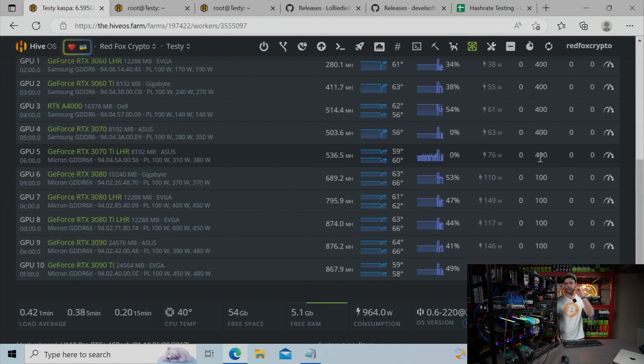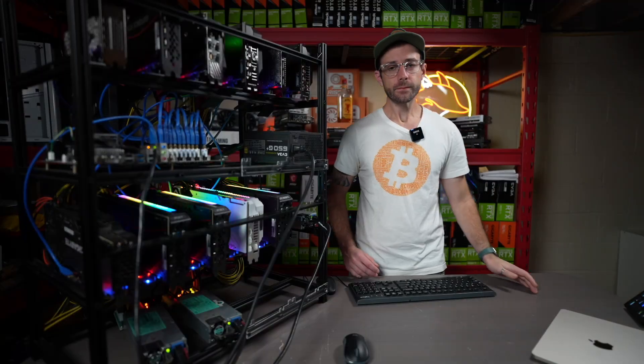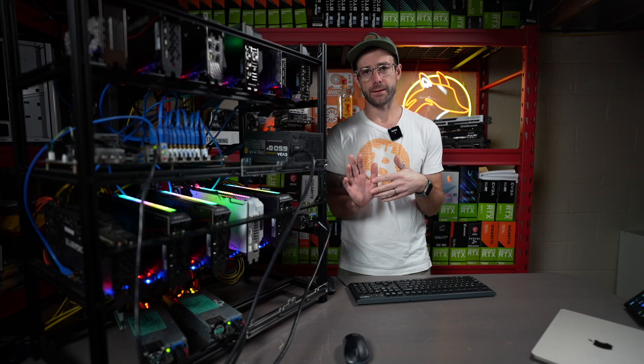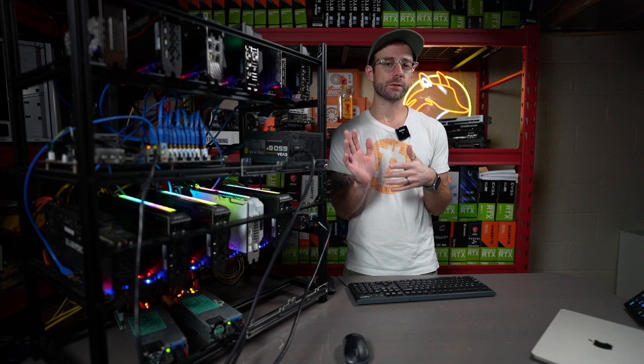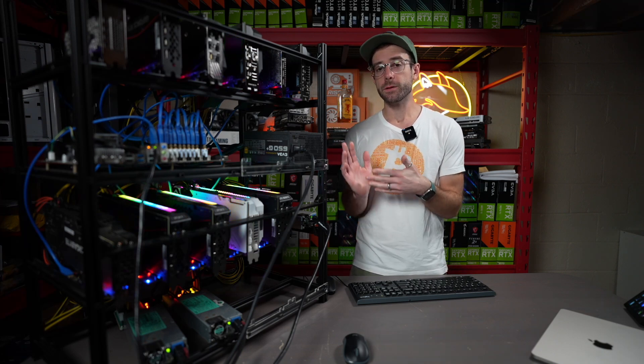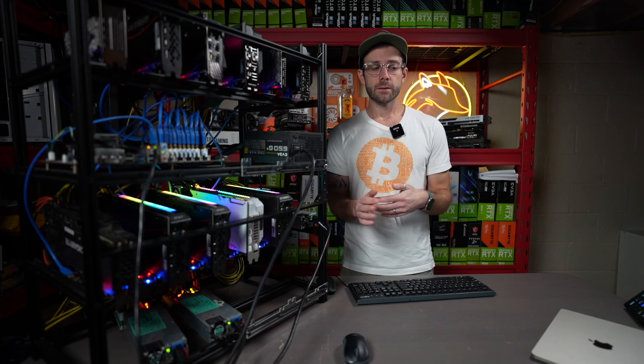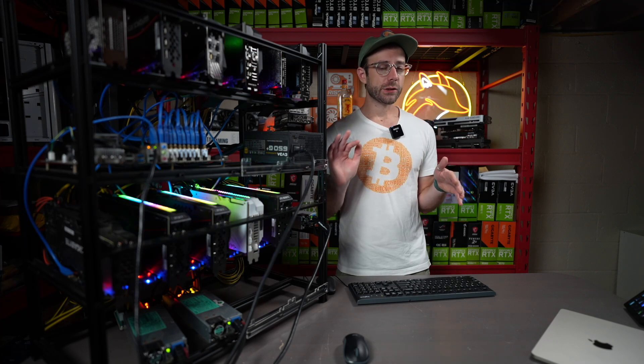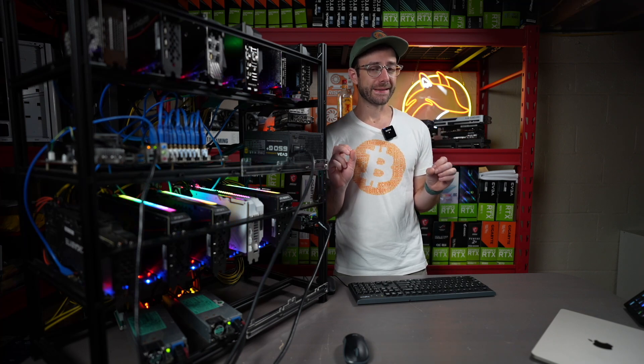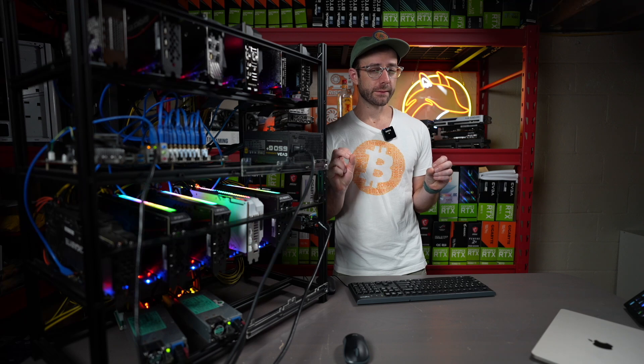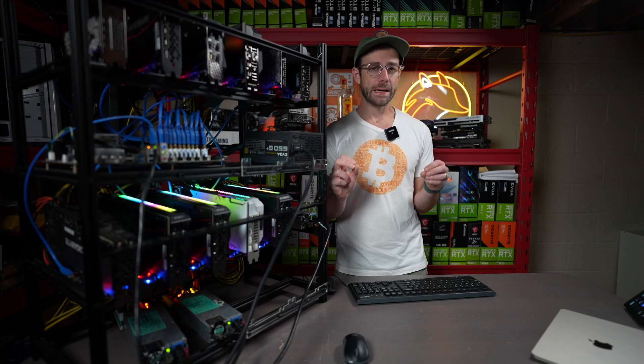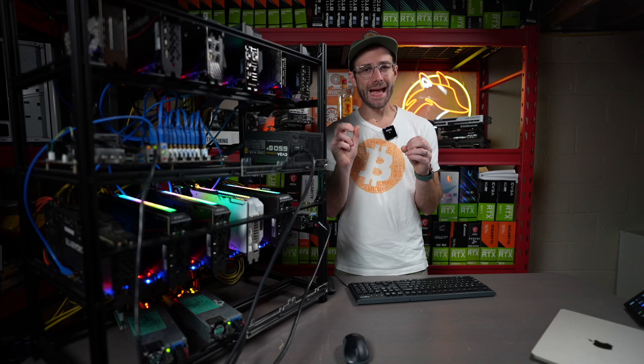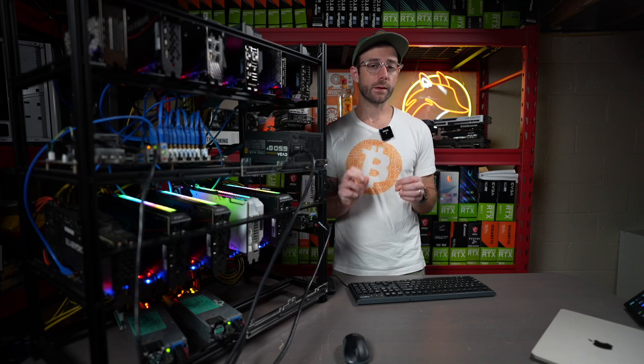So here's what's happening. When you apply this core offset, it's actually reducing the voltage that the GPU is taking in the card, which is then reducing the amount of power the GPU needs. LolMiner and GMiner seem to handle this a little bit differently. And I'll get into that in a little bit. For right now, we're going to talk about LolMiner.